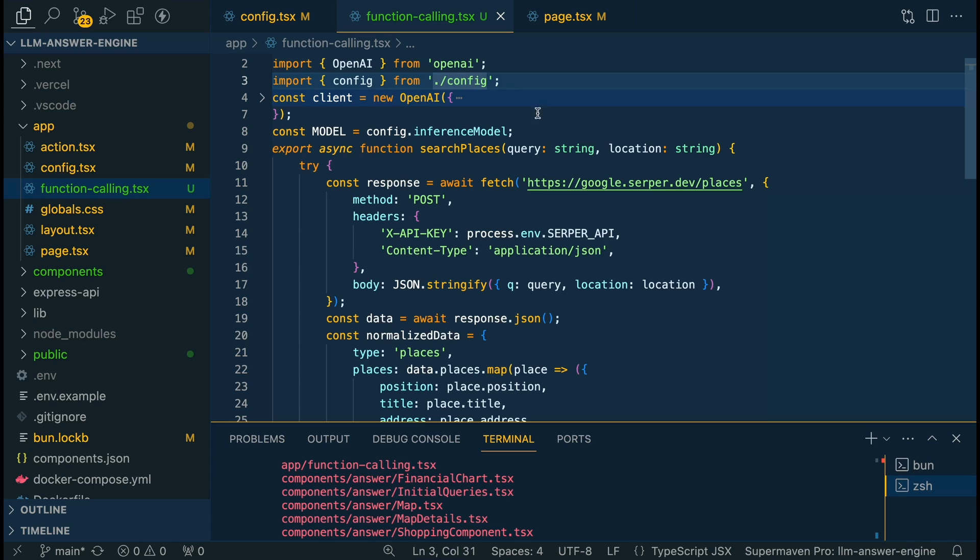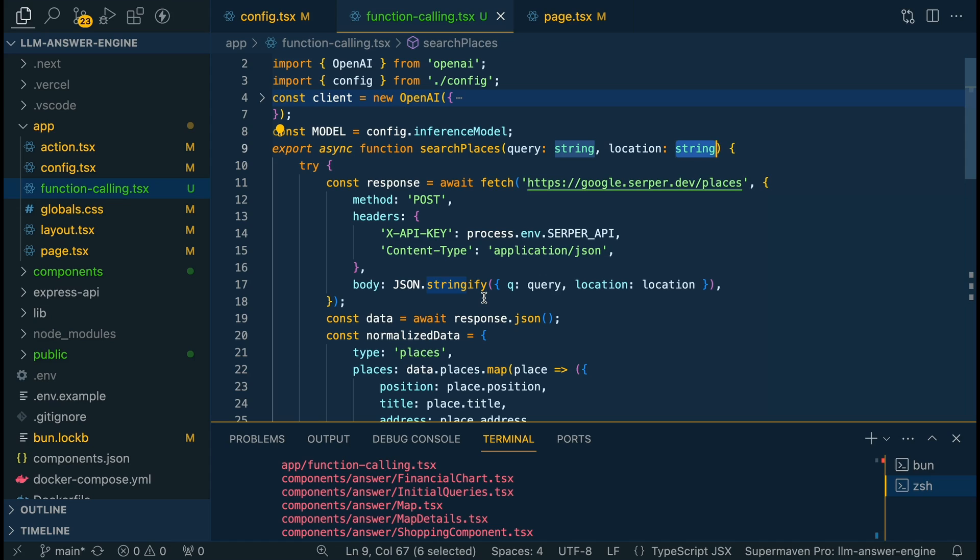Within our first function we're going to specify that we want a query as well as a location and this is going to be how we render things like an Italian restaurant in New York or a bagel shop in San Francisco or whatever it is. So we need those two different queries within this particular function.